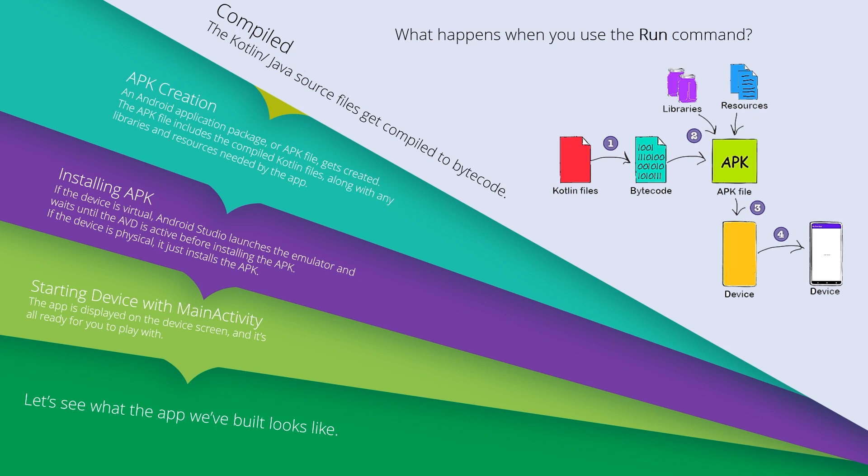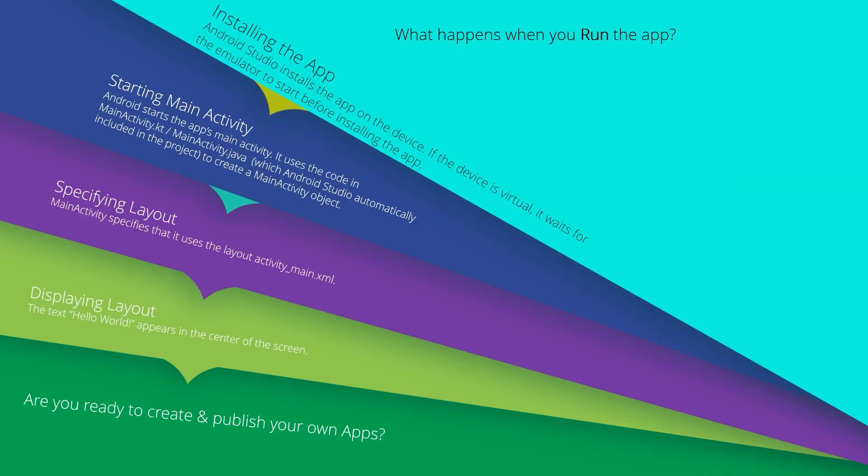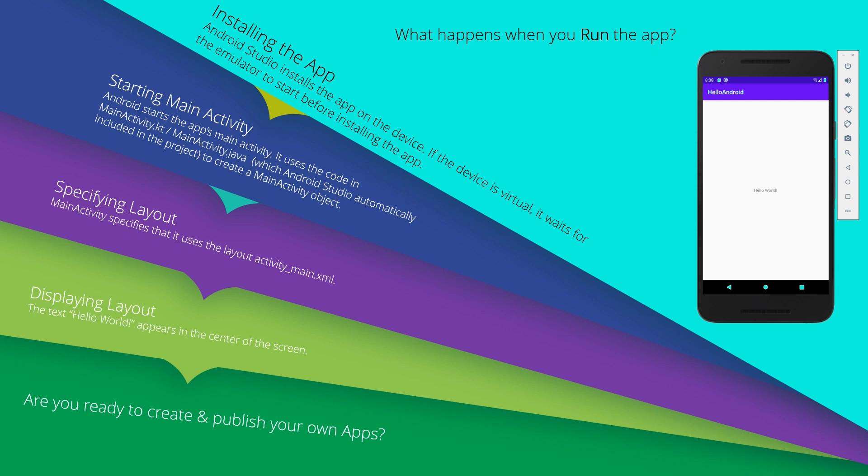Then it will start the device with the main activity. The last step is starting the device - the app is displayed on the device screen and it's ready for you to use. These are the steps that Android Studio follows when you hit the Run command. Let's see what happens when you run the application.